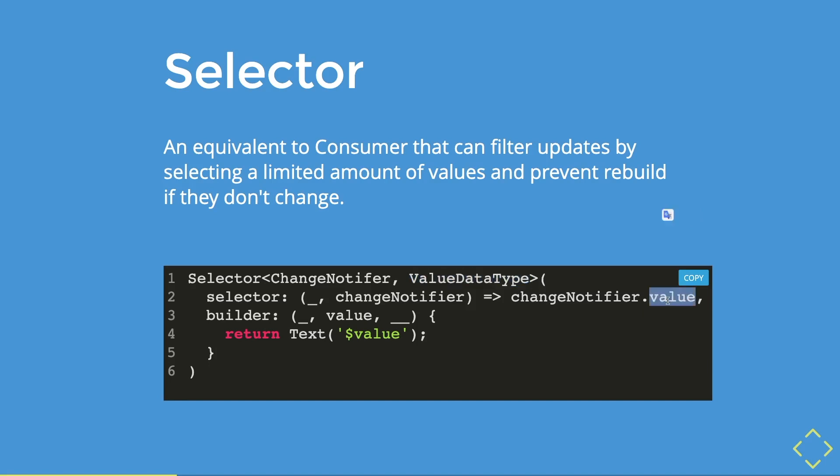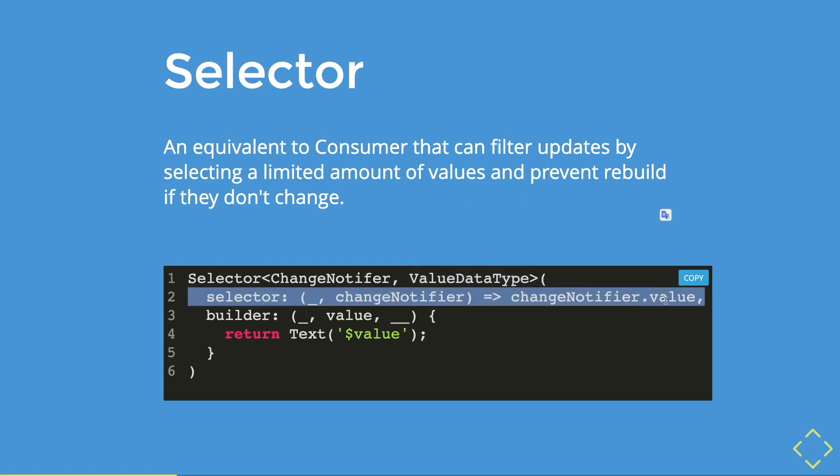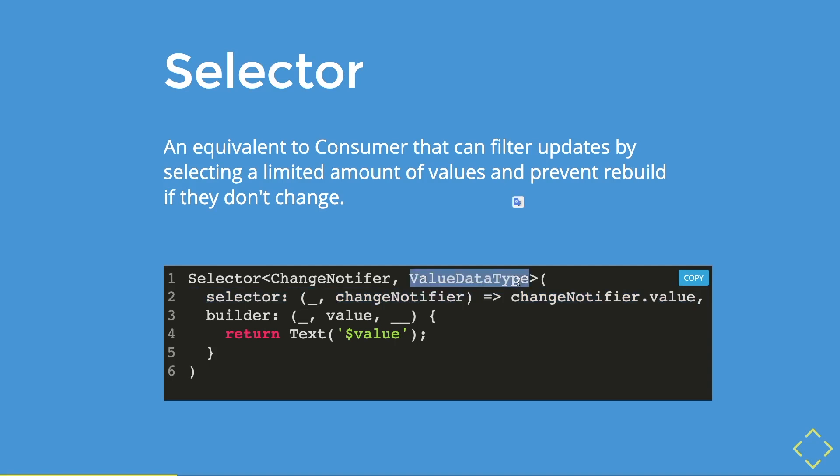So if this value is an integer, this value data type is also an integer. If this is a string, and this is an integer, then there would be an error. So you could see that selector is very particular on the data type that it is listening to.